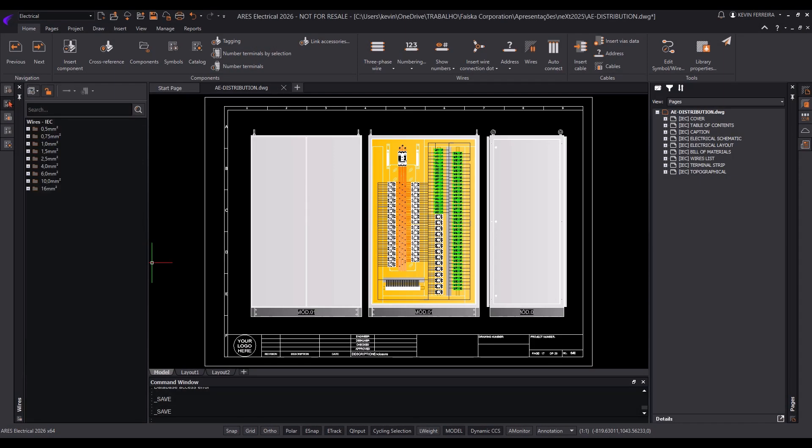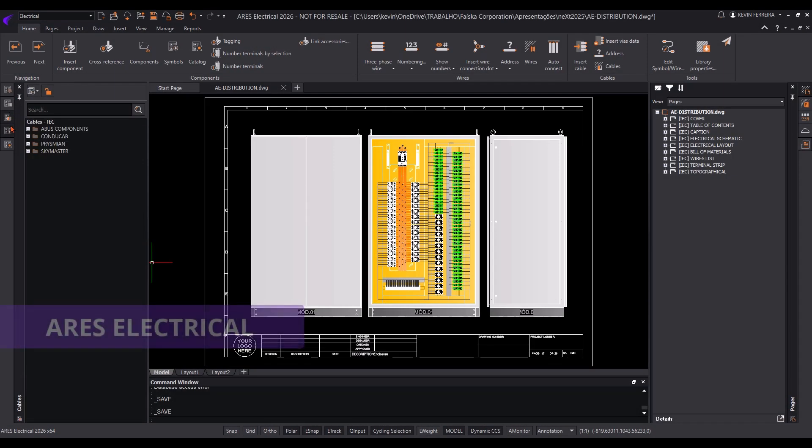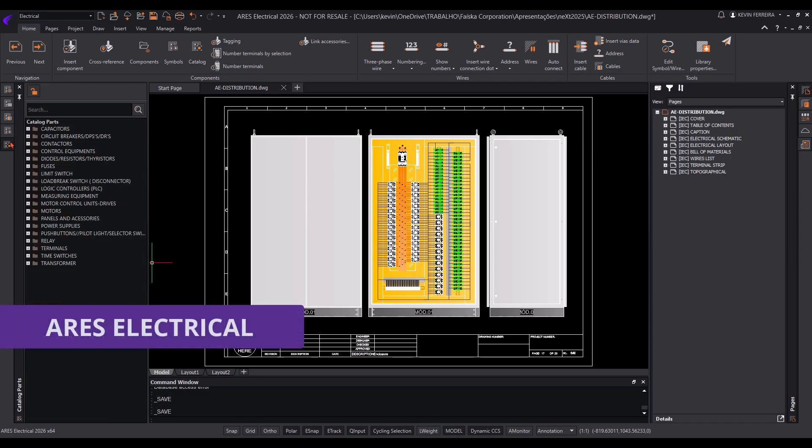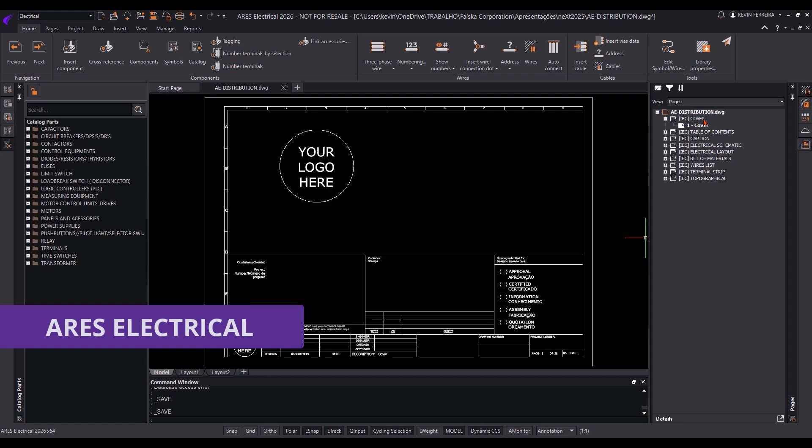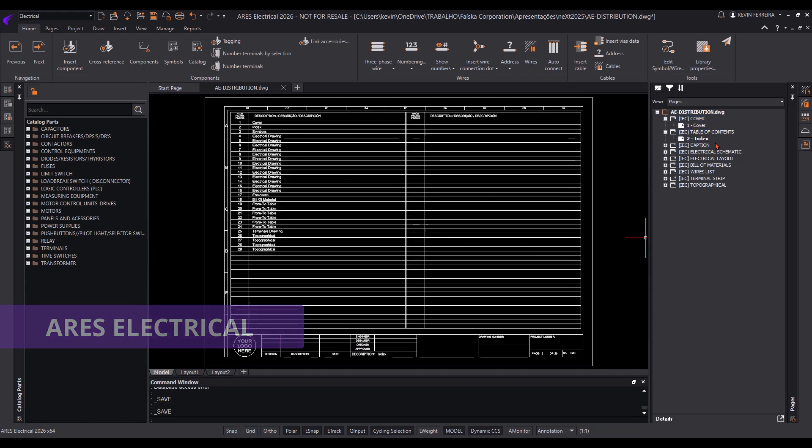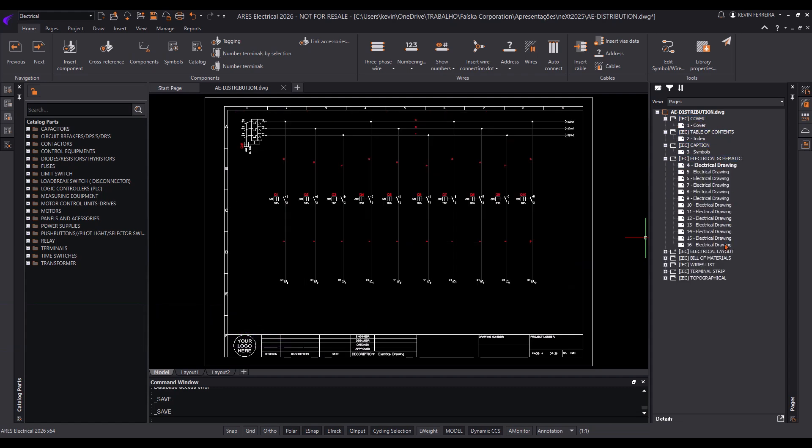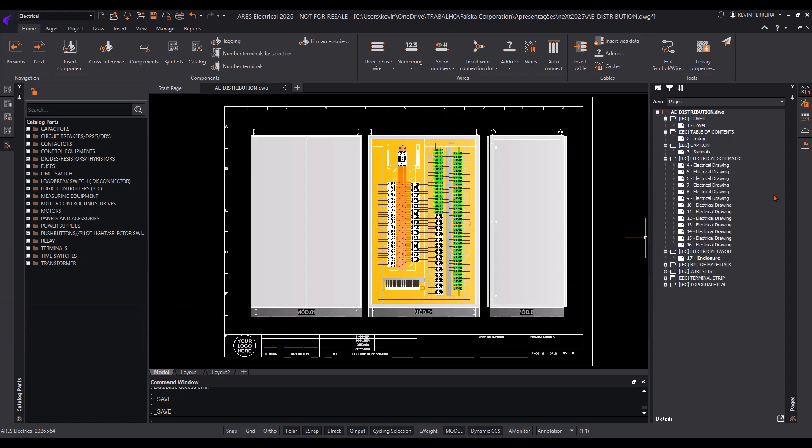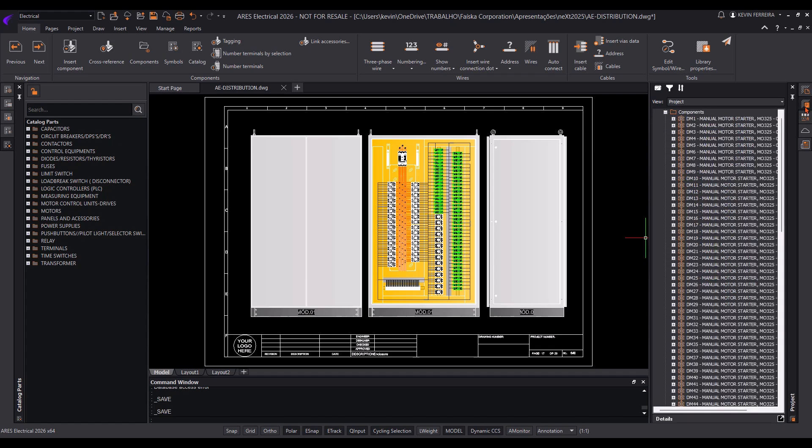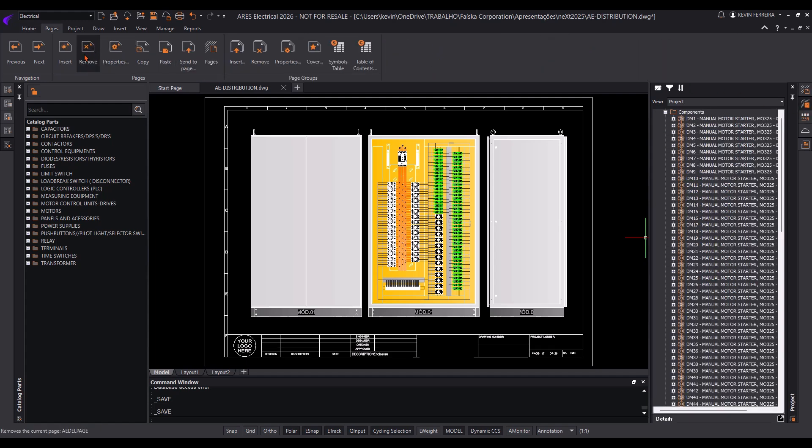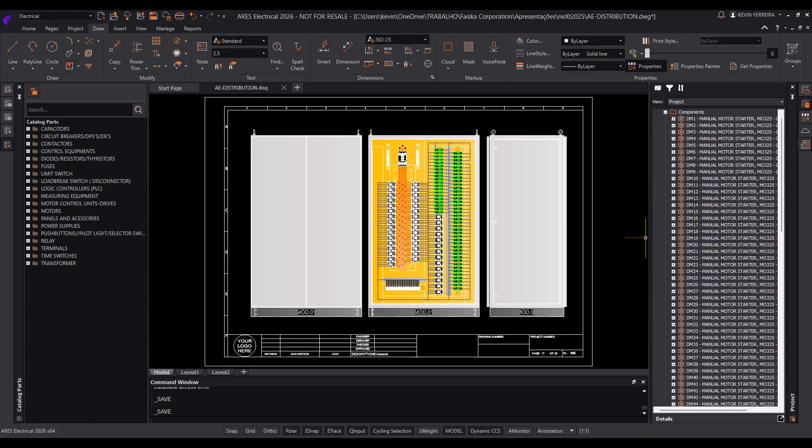This is your first look at Ares Electrical. Ares Electrical provides a unique and user-friendly interface. The side palettes, ribbon menu, and command window create a familiar and efficient environment for electrical design.